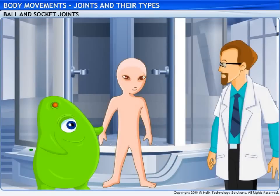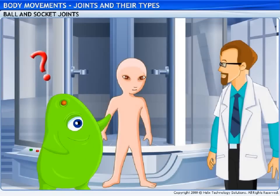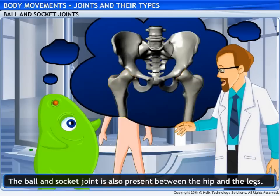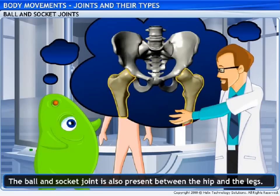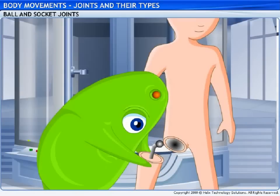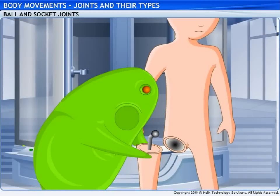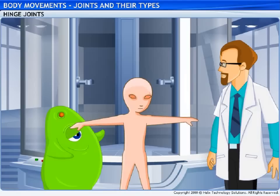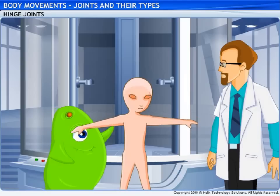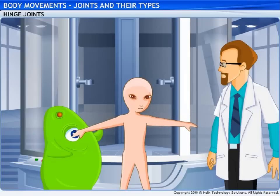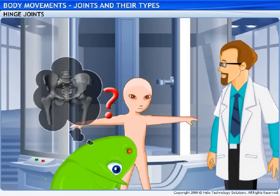What about leg movement — is there a ball and socket joint there as well? Yes, there is a ball and socket joint between the hip and legs as well. Let me try to put a ball and socket joint in my clone. Thanks, but I still have a problem — while I have managed to get the arms and legs to rotate, they don't bend. Am I missing a joint here too?